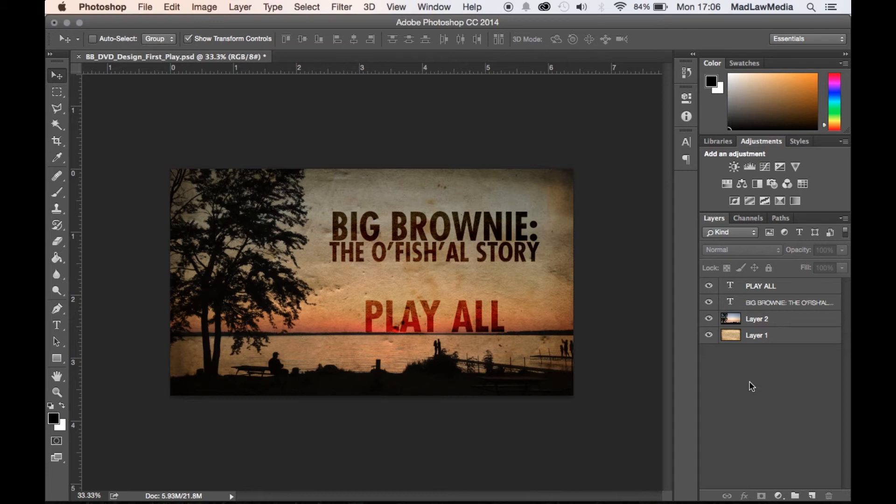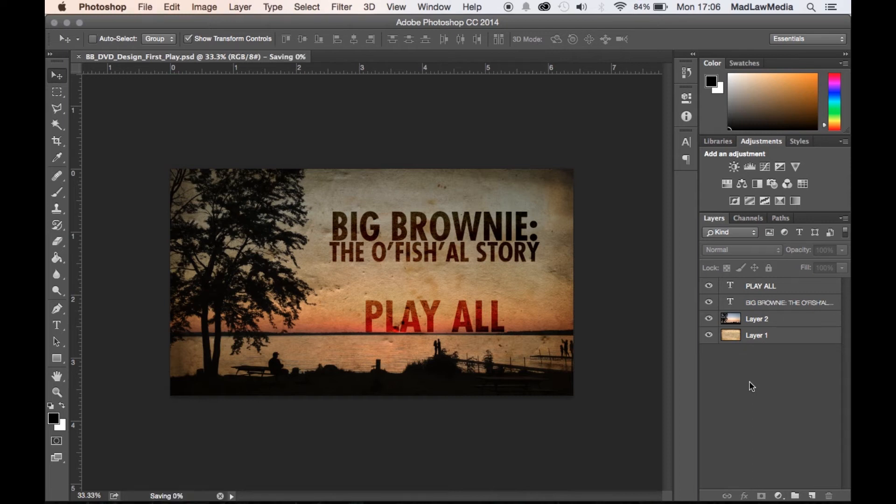I was actually kind of shocked at how easy it is to create a button using a Photoshop file once you bring it into Encore. So here we go. You can see we've got our play button and it's ready to go. We're gonna hit save. And that's it. So let's hide Photoshop.